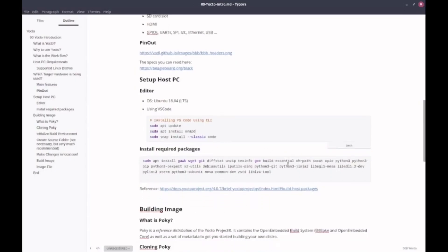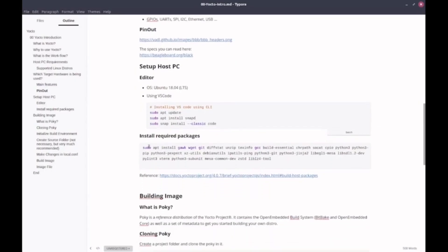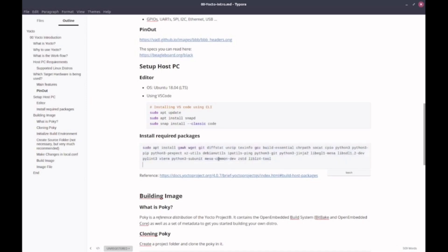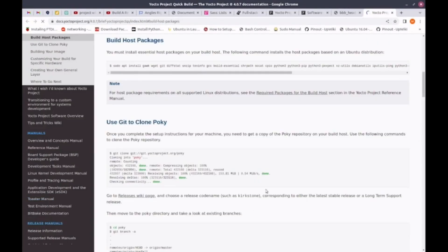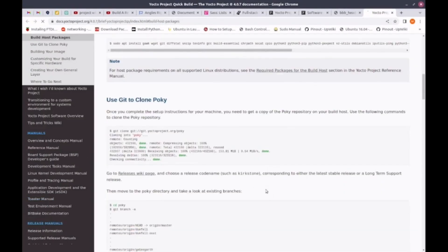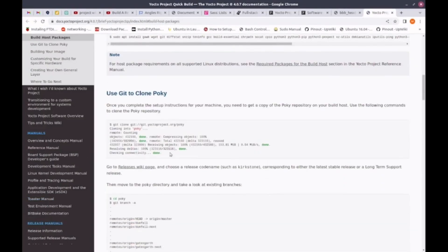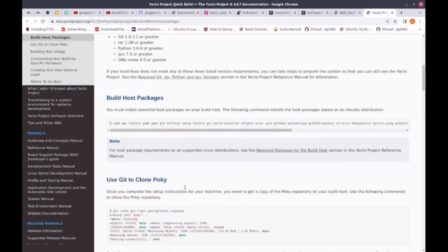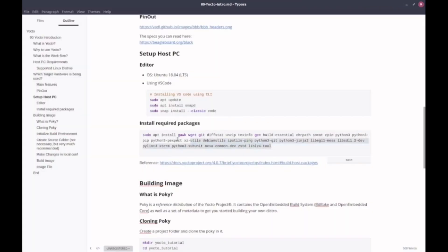Then we need to install some packages that are required for the Yocto system. You can just copy these commands. This is a single command. It's installing a lot of packages, Squashfstools, wget, Git and so on. All these packages are required for Yocto to build the system. You can copy-paste from here or go to this website. Here under Build Host Packages, you'll find this list. So let's do it first.